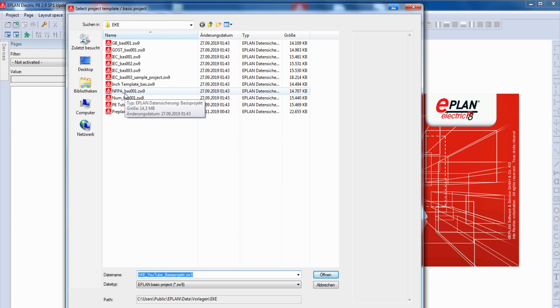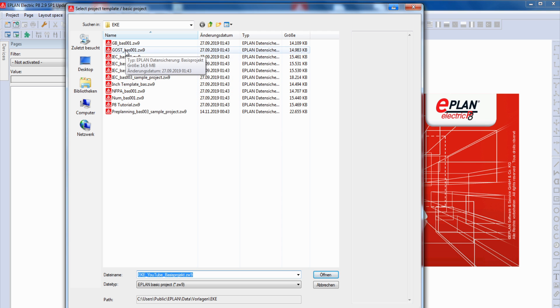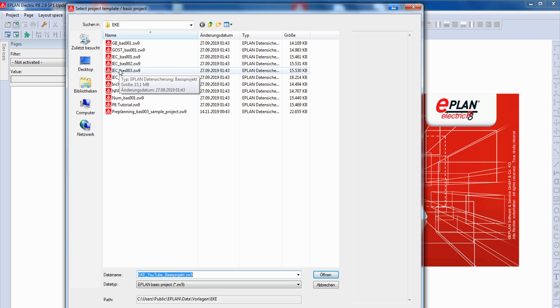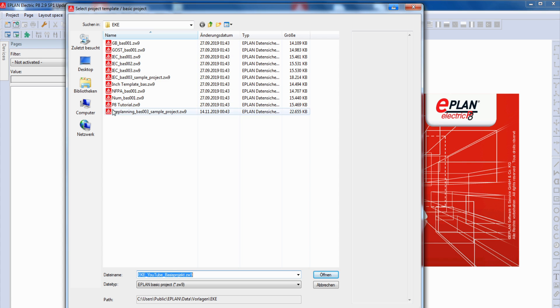NFPA, for example, is for North America, GOST is for Russia, and for nearly the rest of the world is IEC. When you know which region you want to create your project for, you can choose one of these templates.